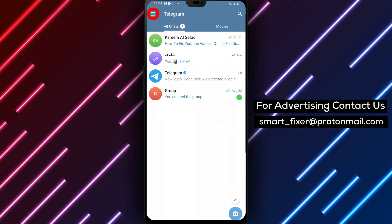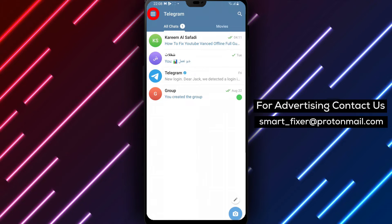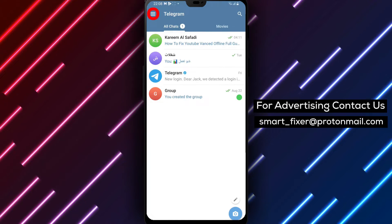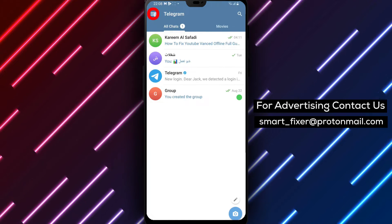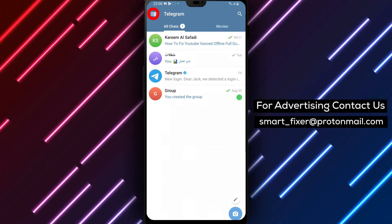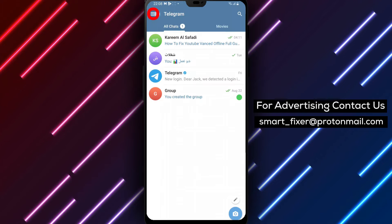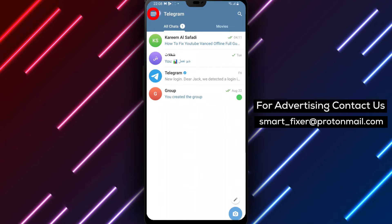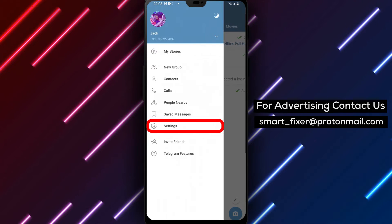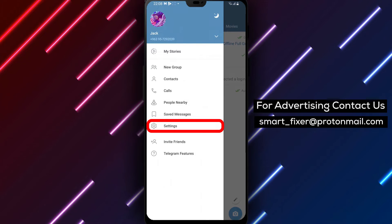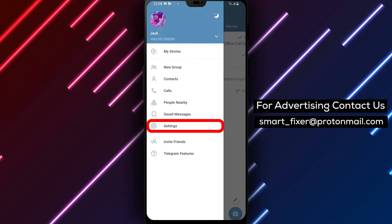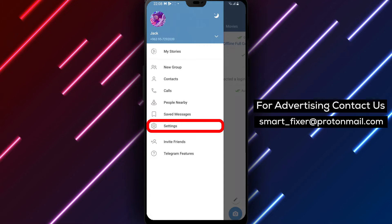Step 2: Once the app is open, look for the three stacked lines in the top left corner of the screen. This icon represents the menu. Tap on it to access the Telegram settings.